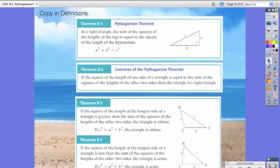So basically any of the legs, A or B — when you take them and say A squared plus B squared, that will be equal to the square of the hypotenuse, which is C. So A squared plus B squared equals C squared.